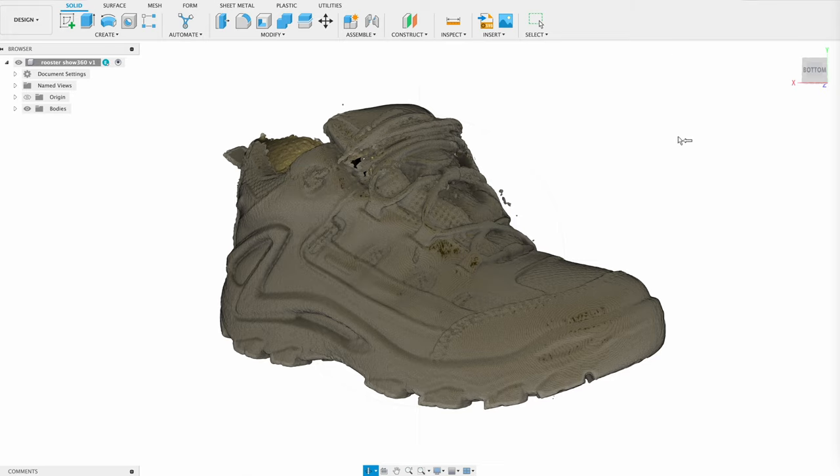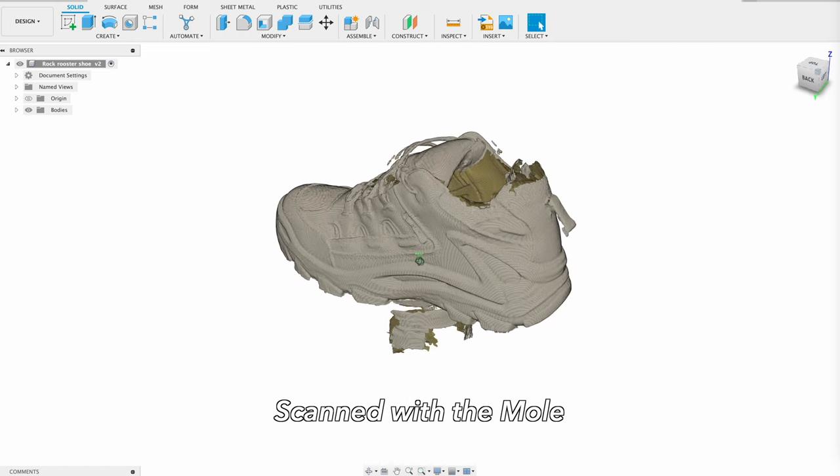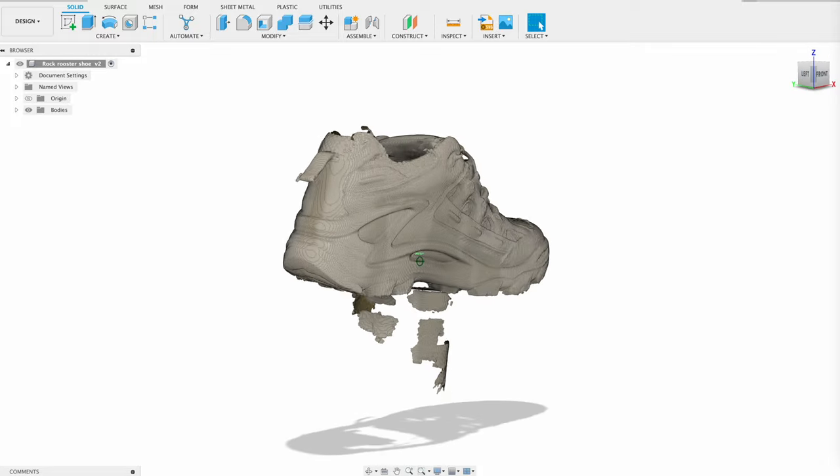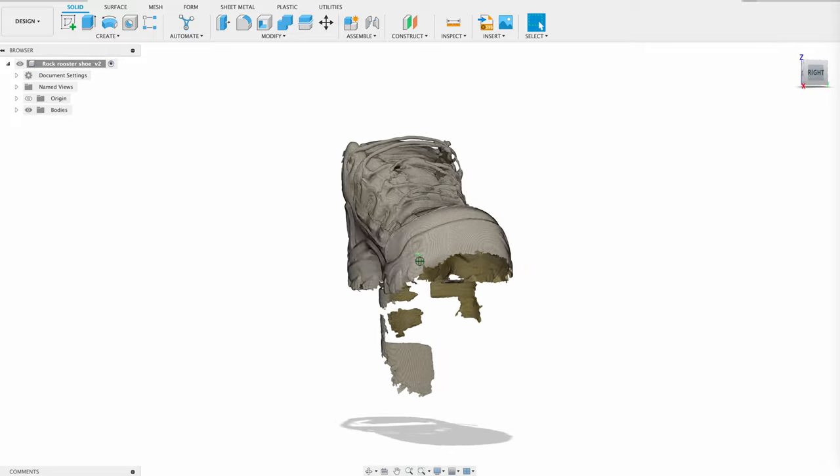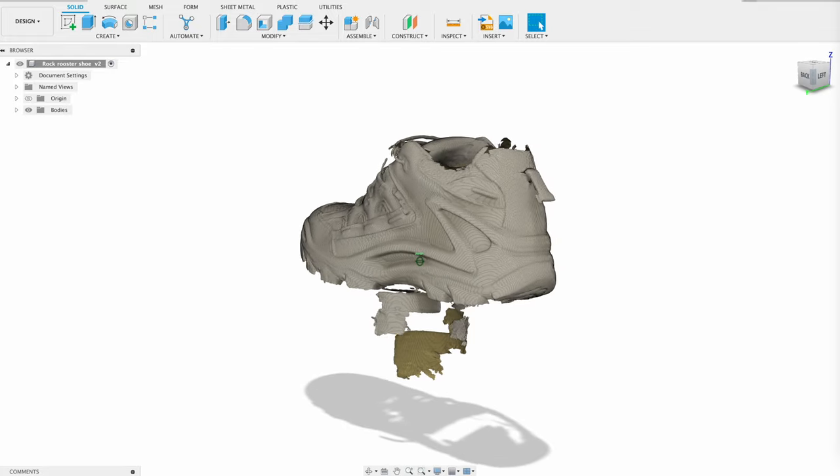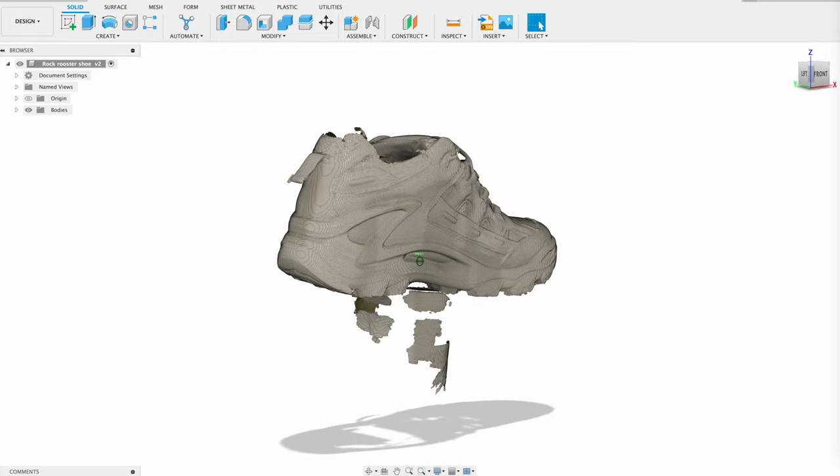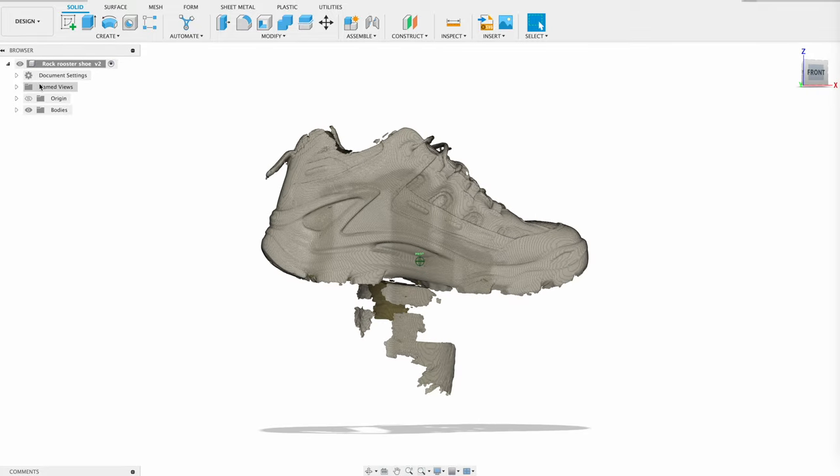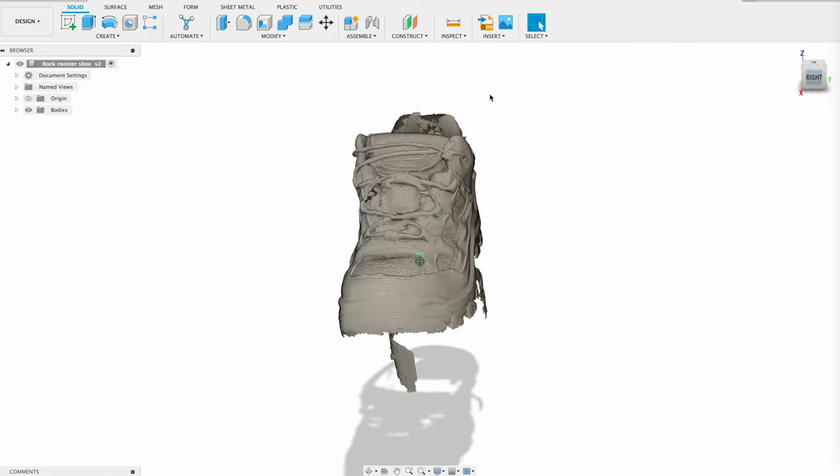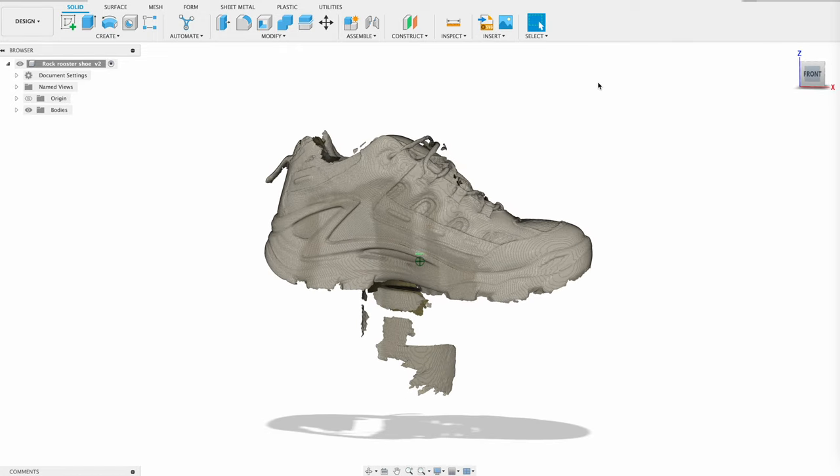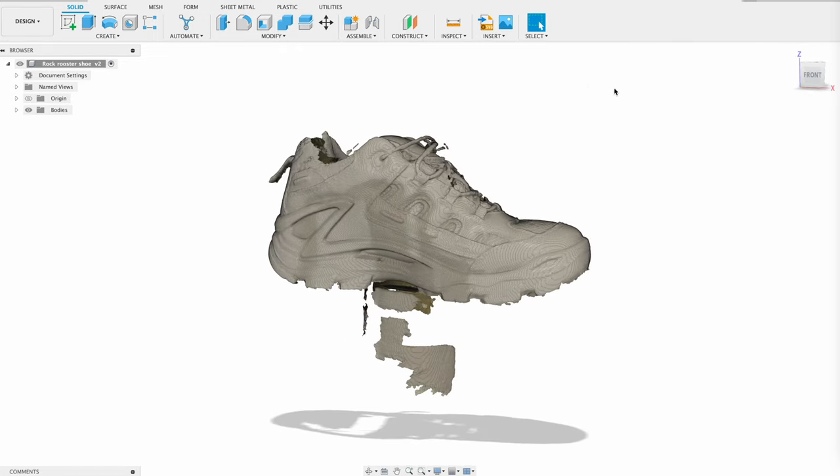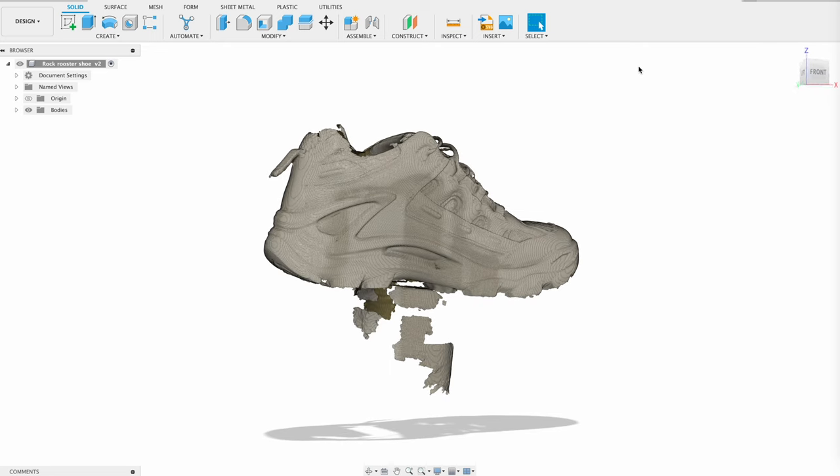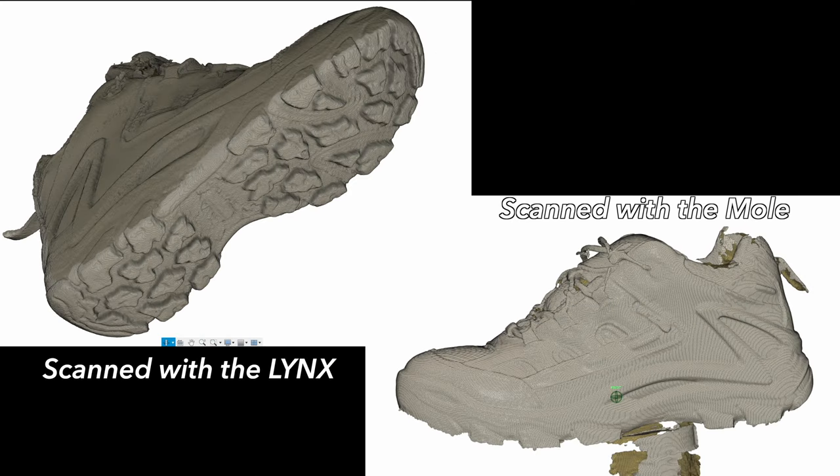It doesn't have quite the detail of the mole, but the wider scanning area allows you to do the whole shoe, where this is scanned with the mole, and it was a little tougher. The detail is slightly higher, but with this Lynx, since it's a bigger field of view, allows you to scan objects a little easier, I find, especially on the turntable.